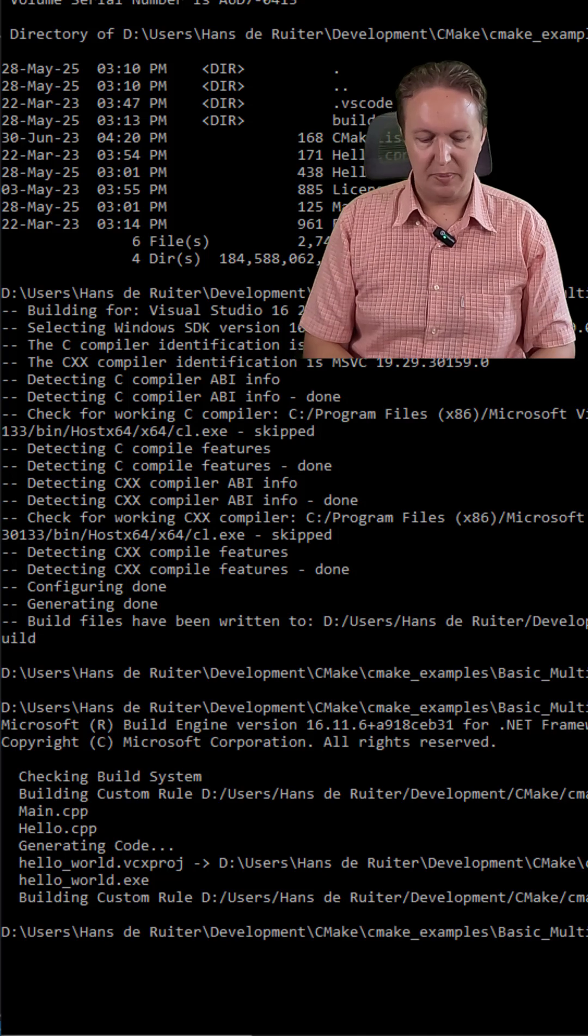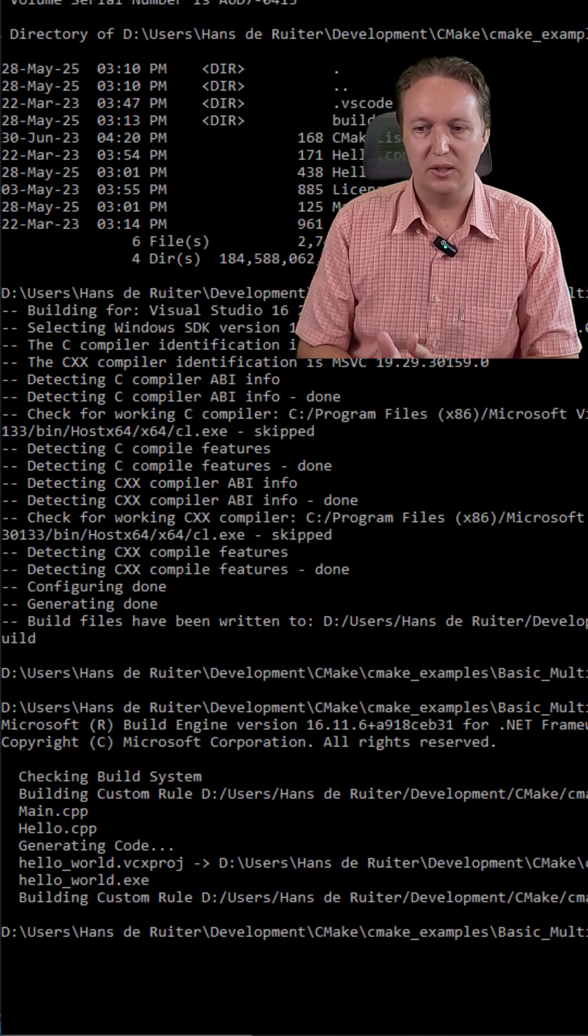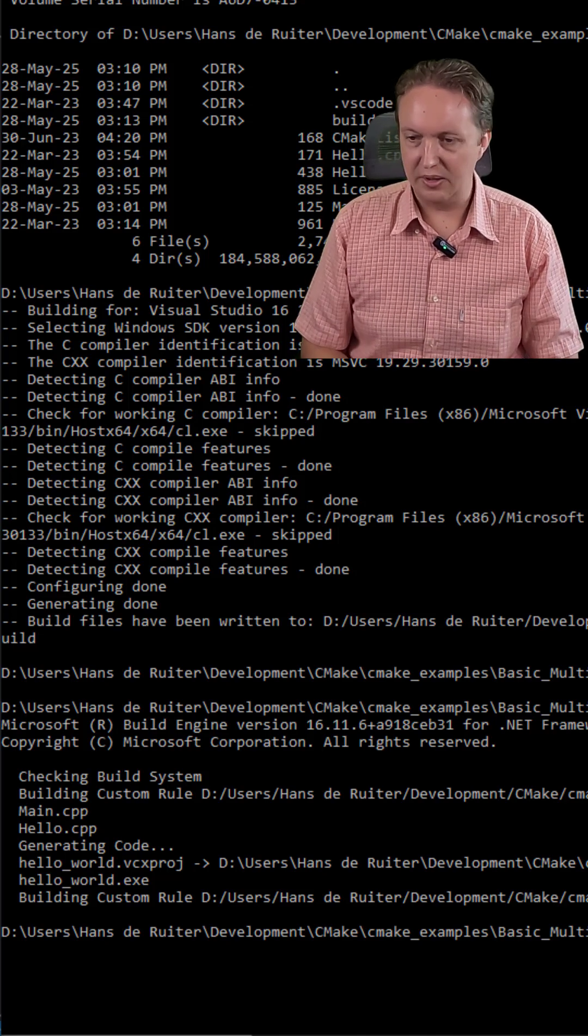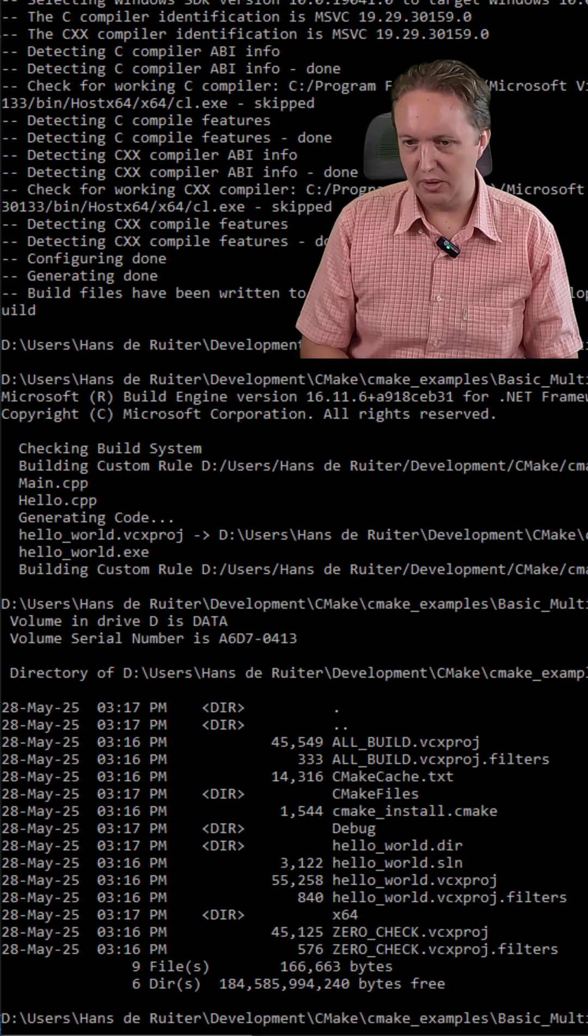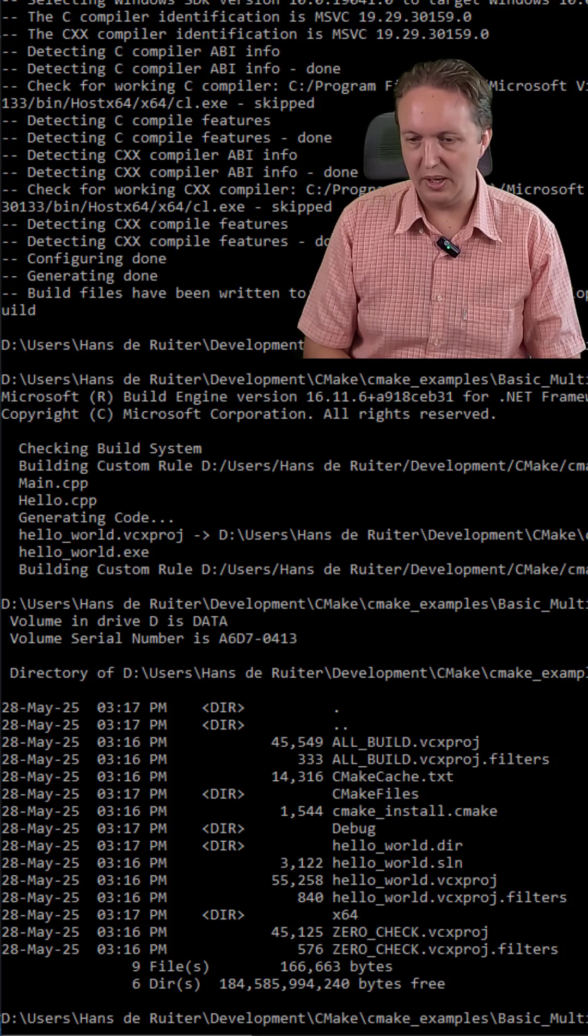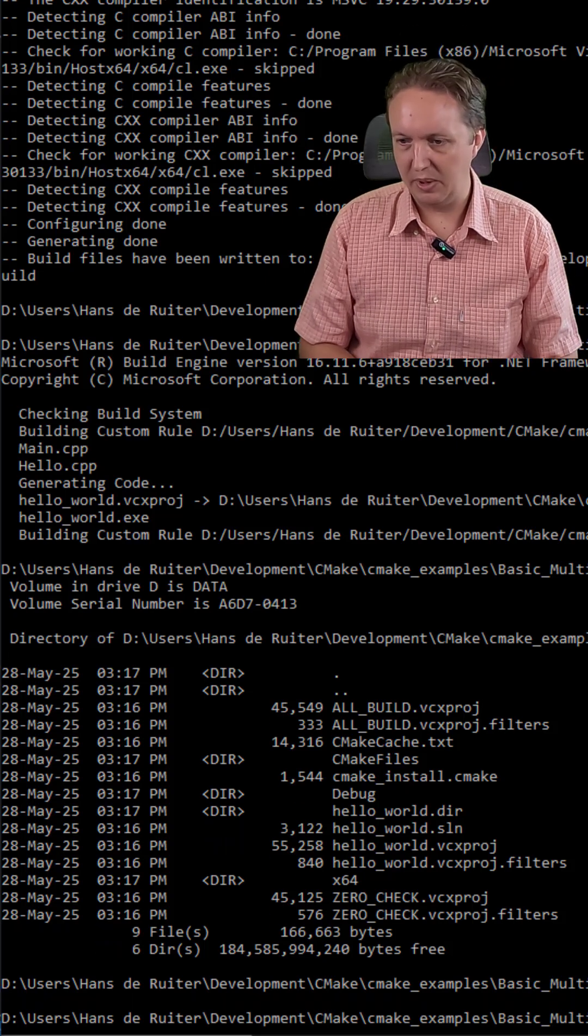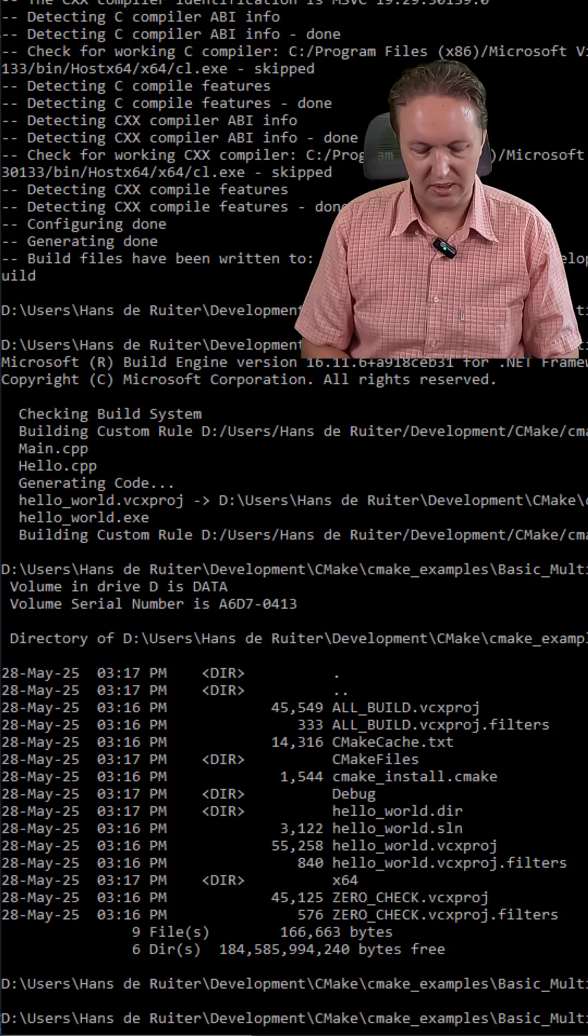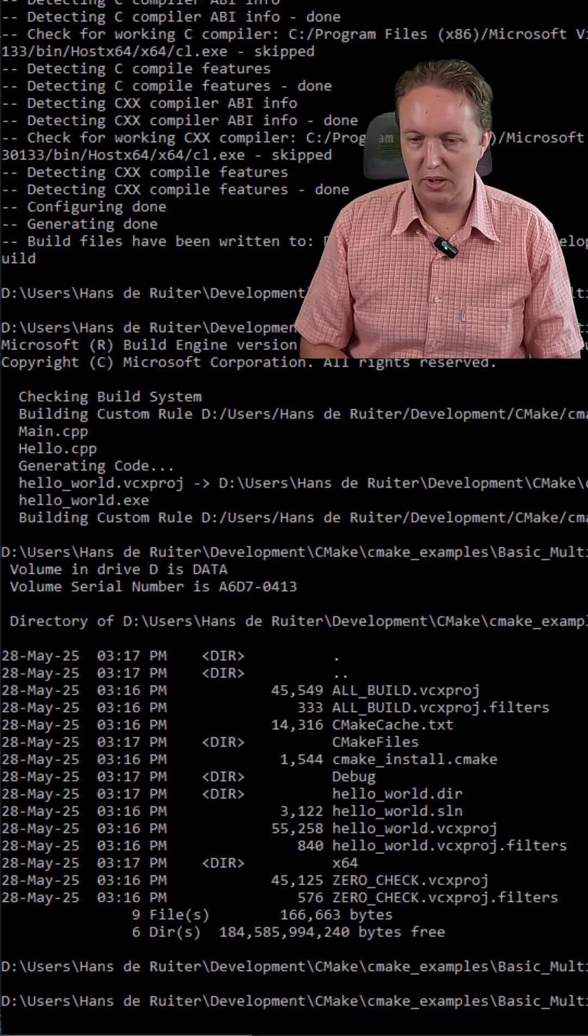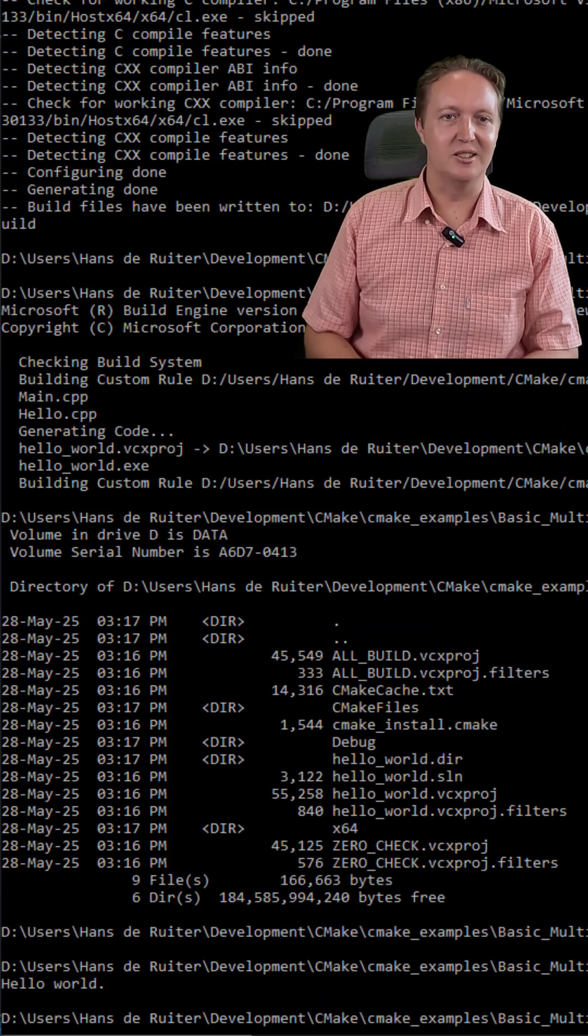And you can type hello_world to run it. Or in this case, because I'm using Visual Studio, it puts it in a debug or release subdirectory. So let me go to the debug subdirectory, type in hello_world, and there you go. It says hello world.